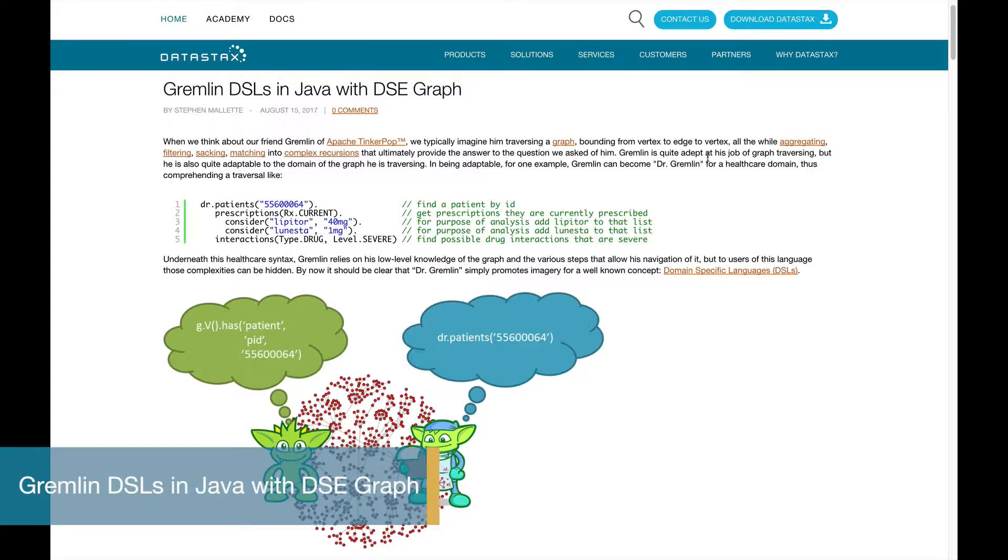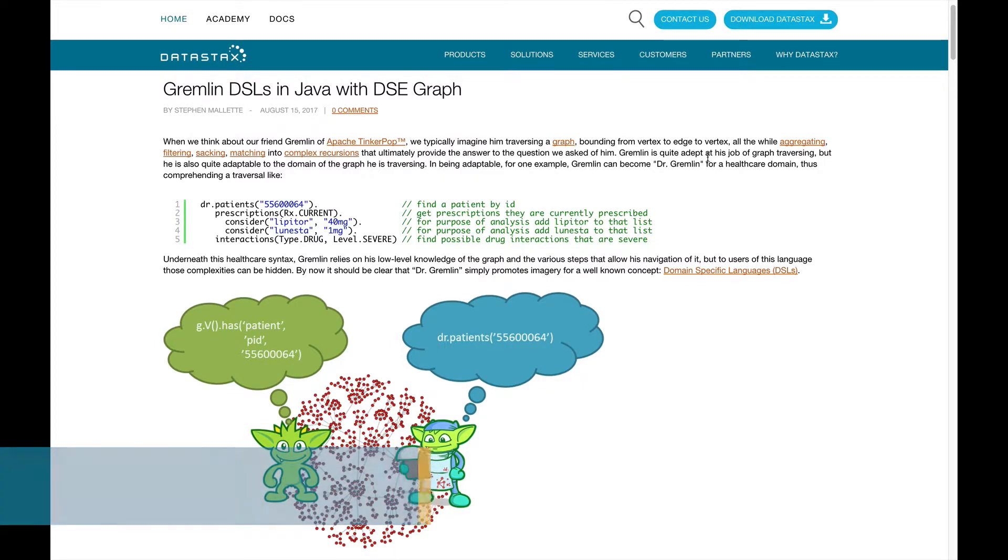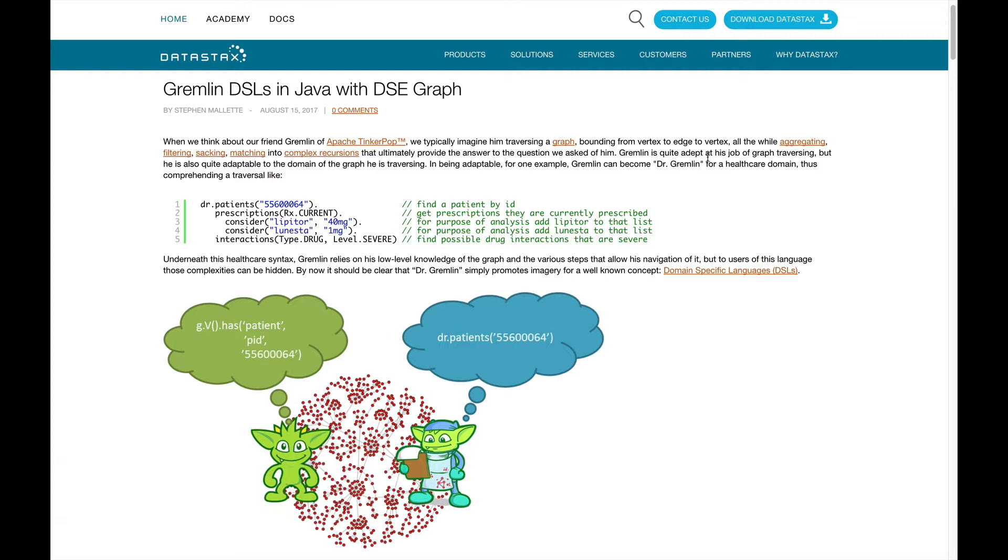So first things first, what's a DSL? It's a domain specific language and it takes our beautifully expressive and sometimes verbose Gremlin traversals and encodes them in a language relevant to your domain. So what does that mean? Well, before I start digging into this, let's take a look at Steve Mallette's awesome blog post on this very subject. There, he explains in detail what DSLs are, why to use them, and gives some really nice examples.